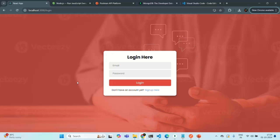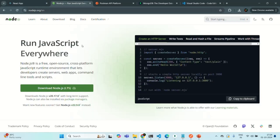We are going to build a real-time chat application using React and Node.js. First of all, we need Node.js. Node.js is a JavaScript runtime environment that allows you to execute JavaScript code outside of the browser environment. We are going to use Node.js along with Express to create our backend application.